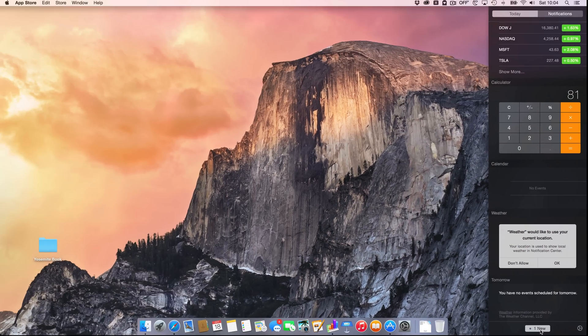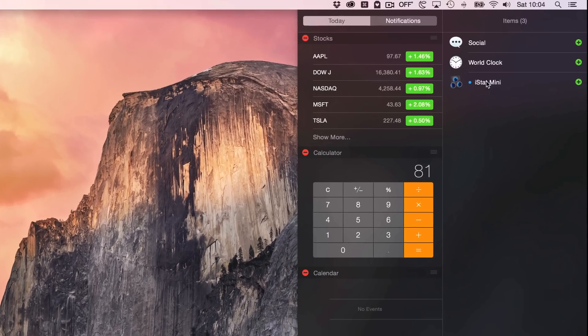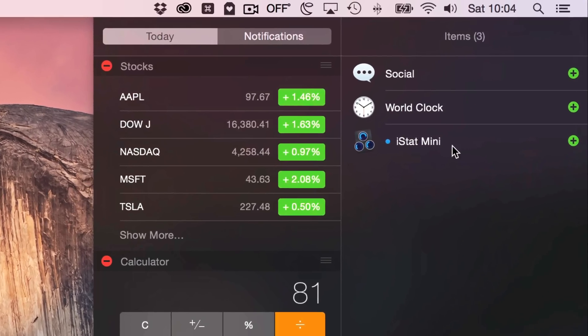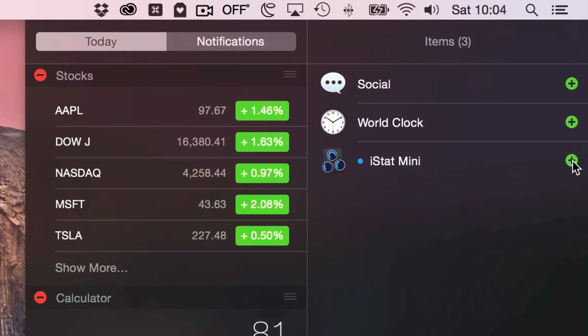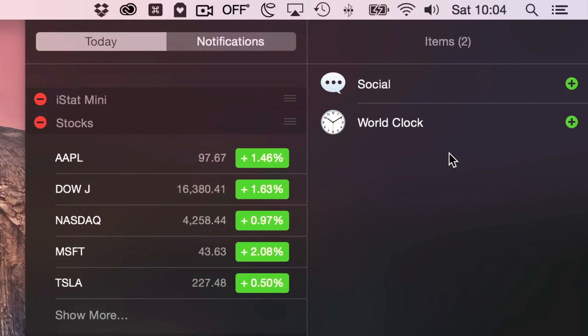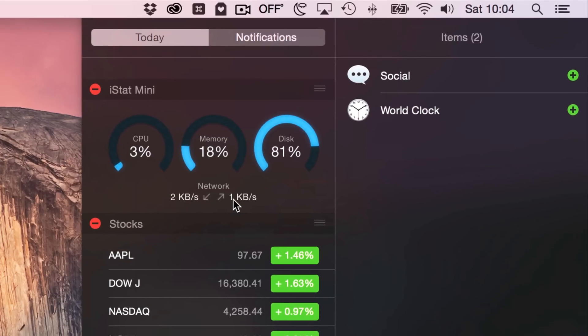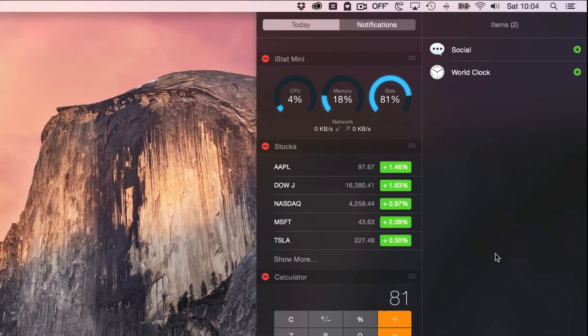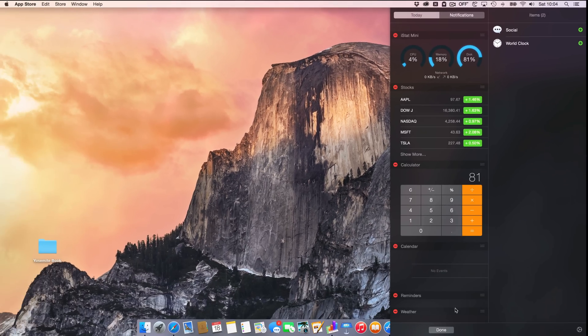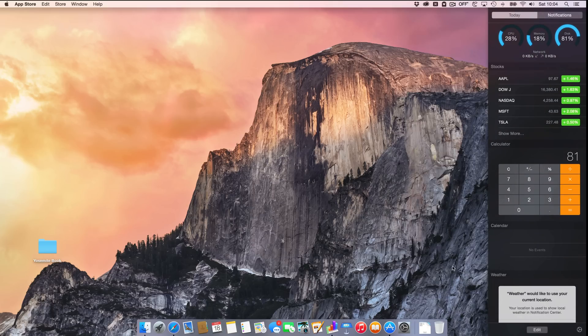Click the little plus sign and that will place iStat Mini in your notification center today view. Once you've done that, just click the done button at the bottom of the notification center's today view interface. Now you can get a quick glimpse of your system status simply by invoking notification center.